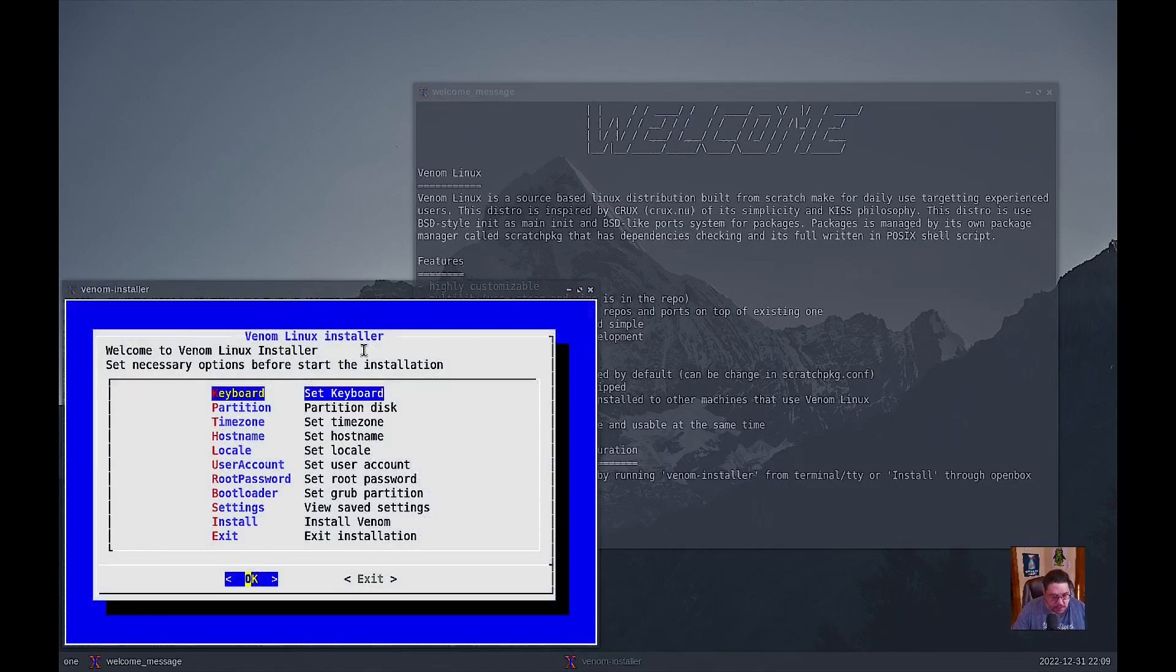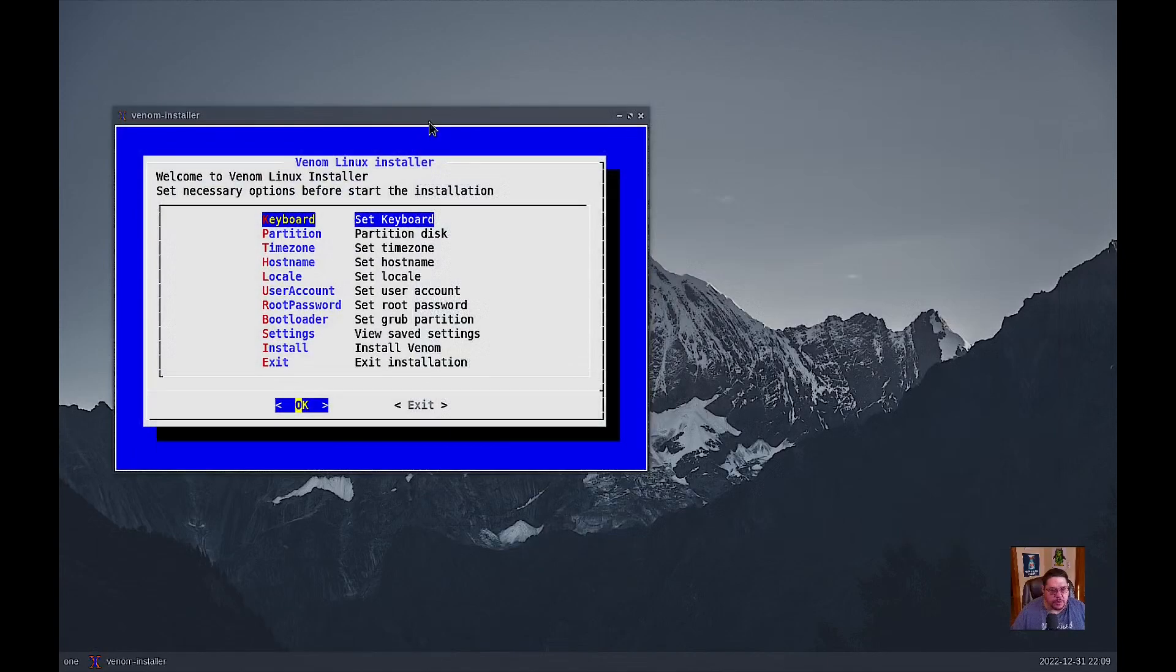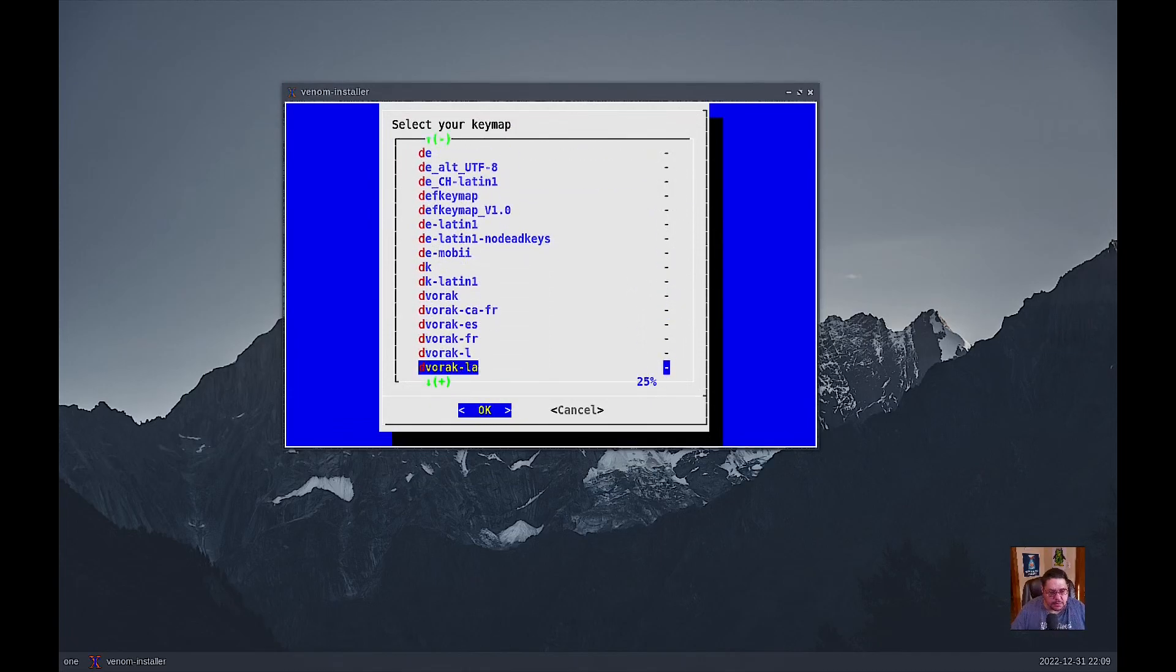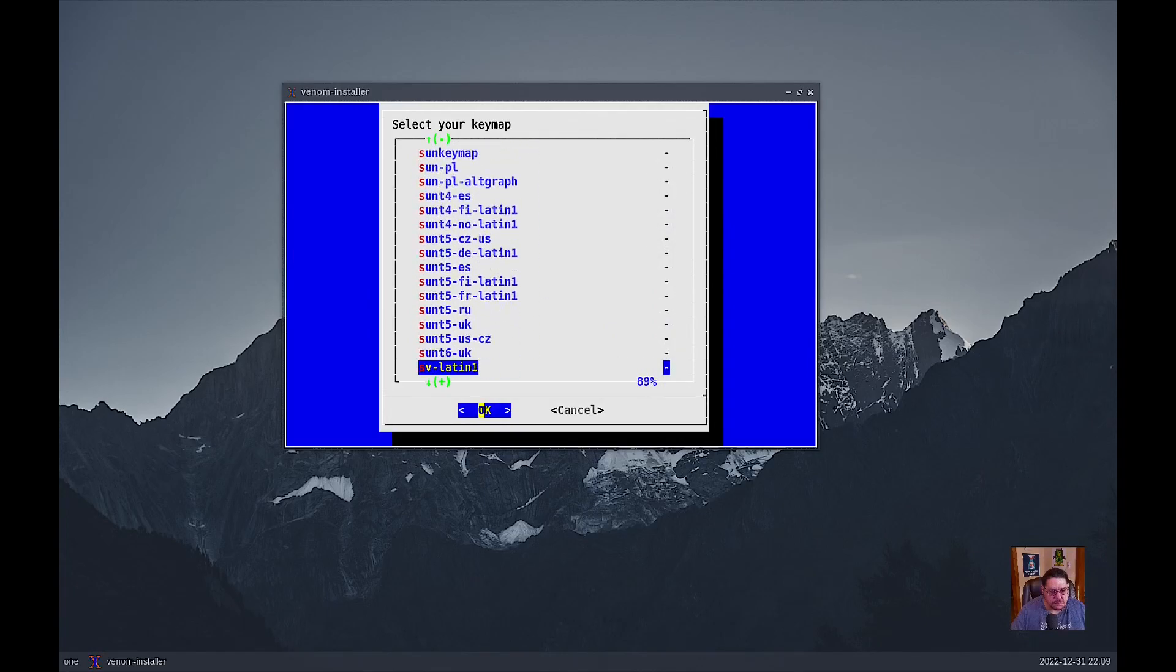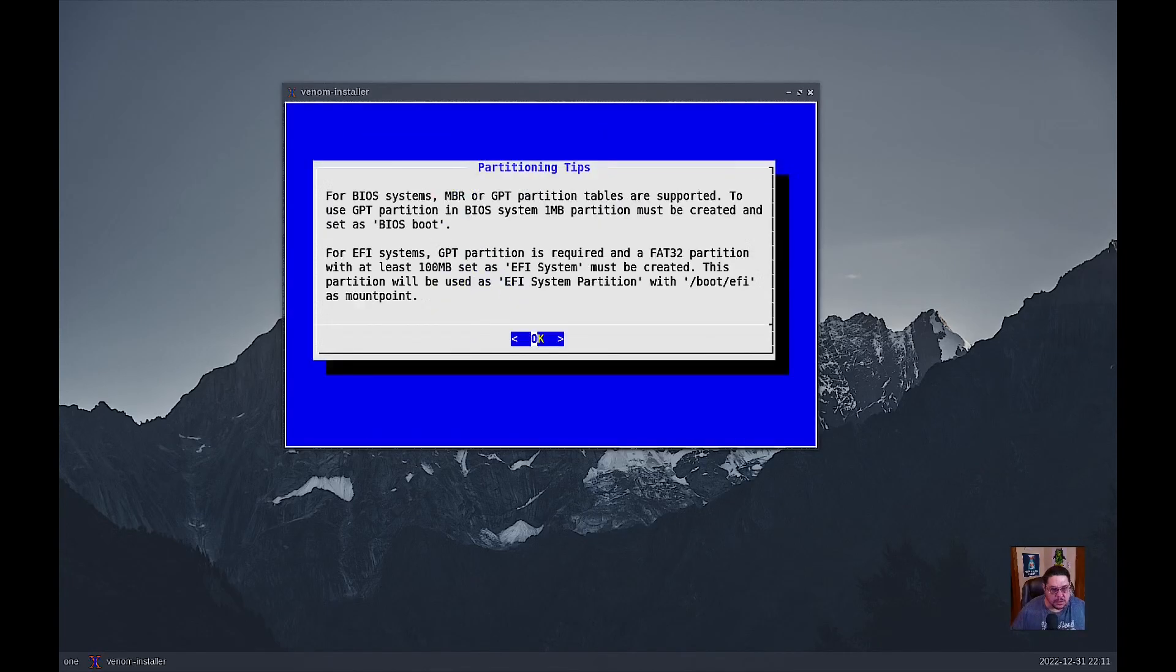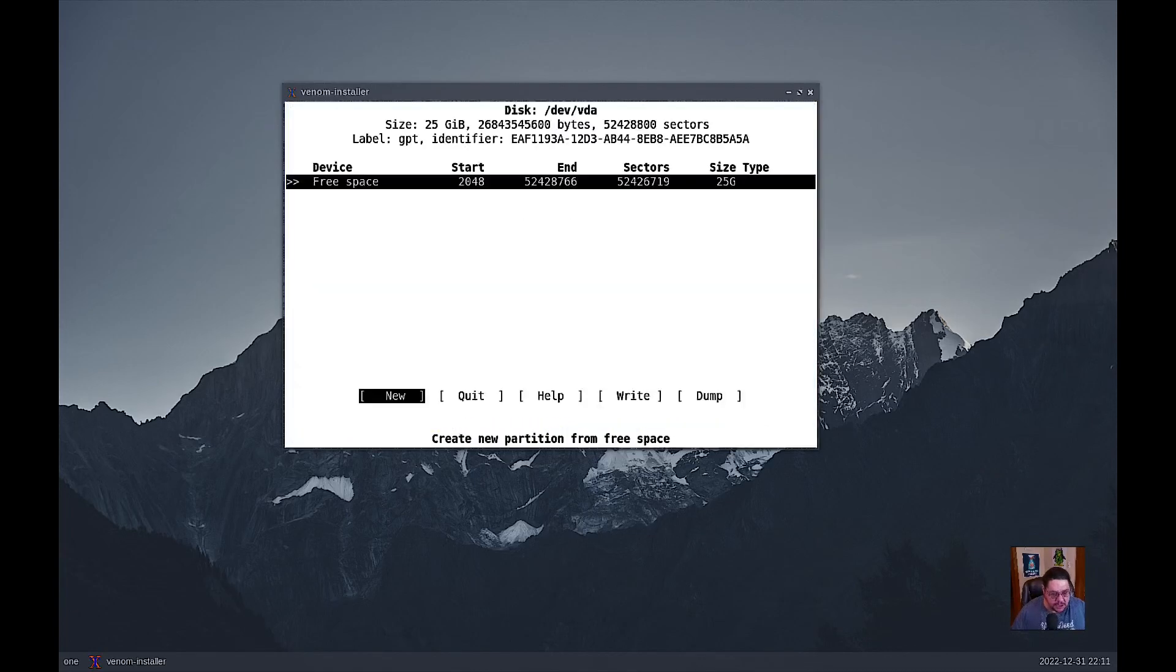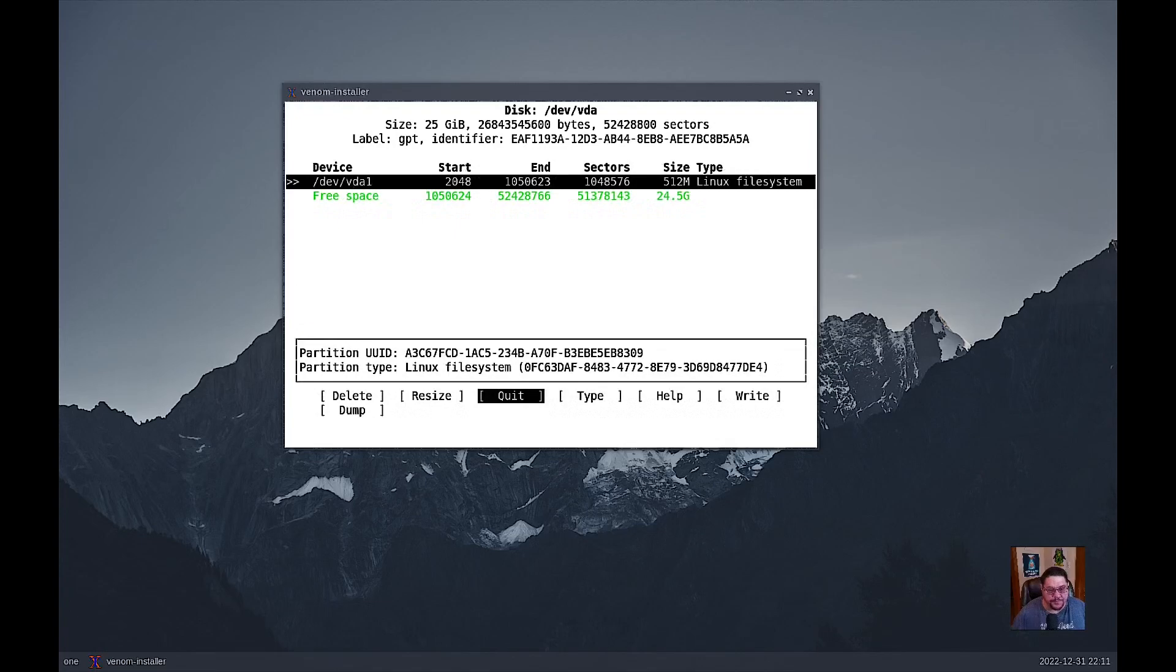We're going to set our keyboard, which is going to be set to US. We're going to do this again. Dev GPT. We're going to make a new partition. It's going to be 512 megabytes.